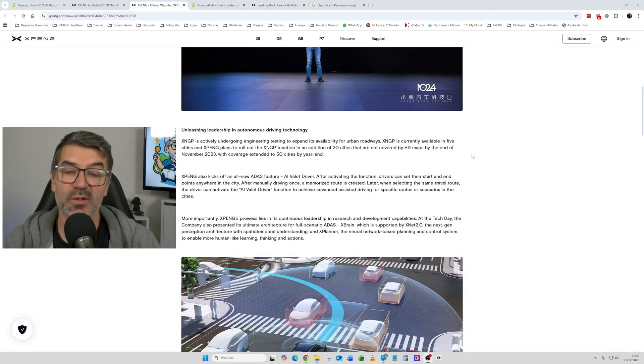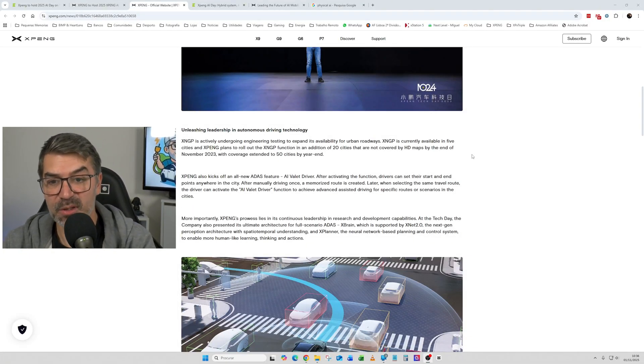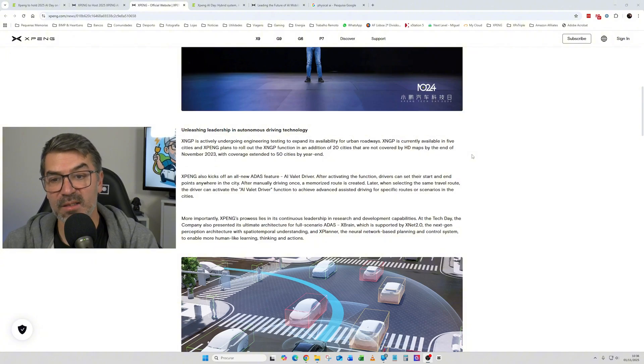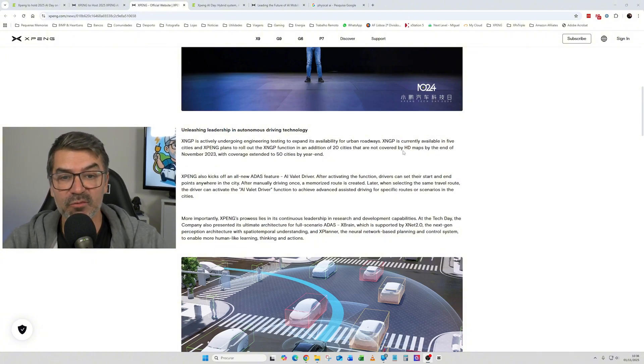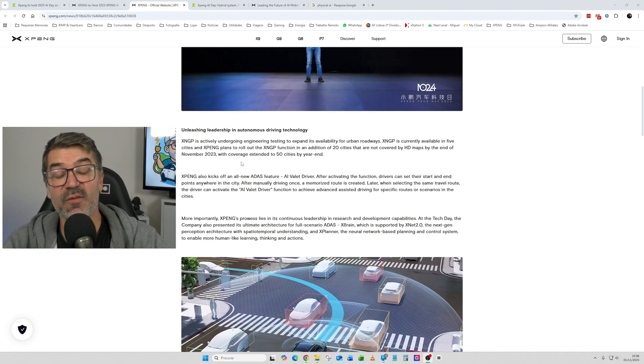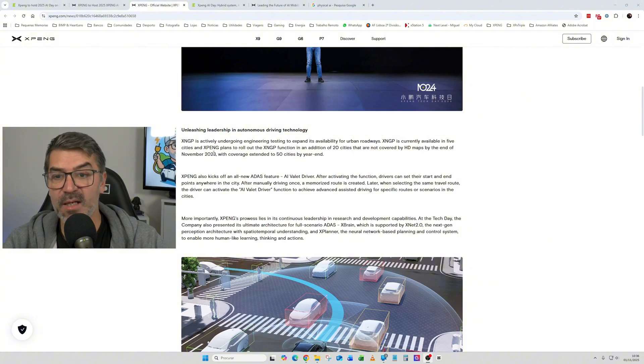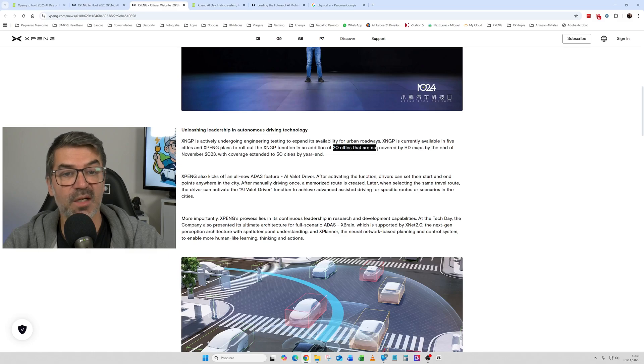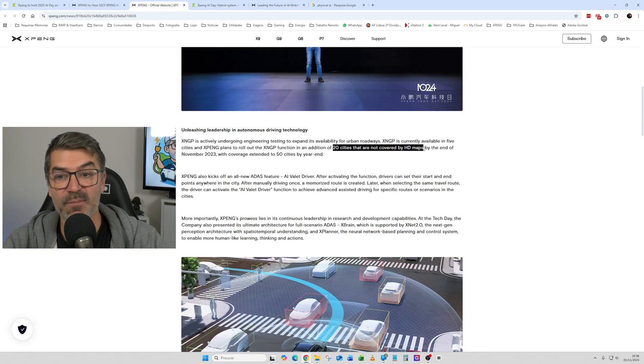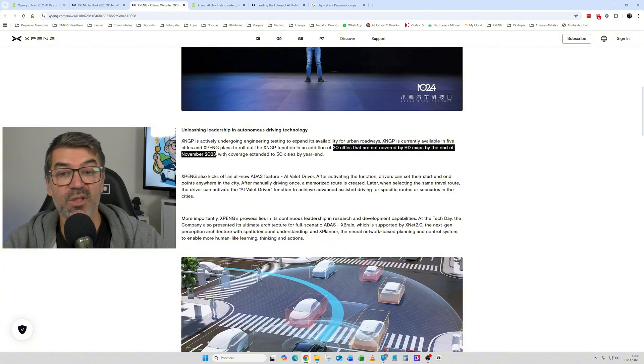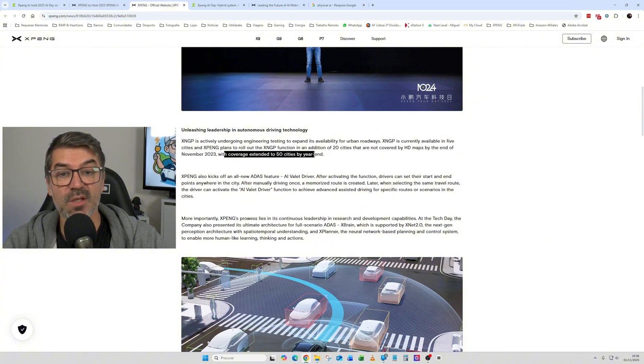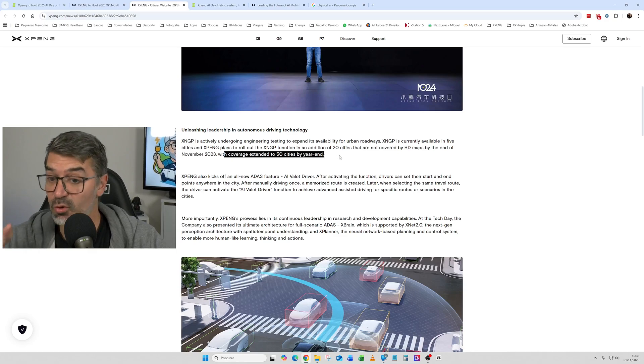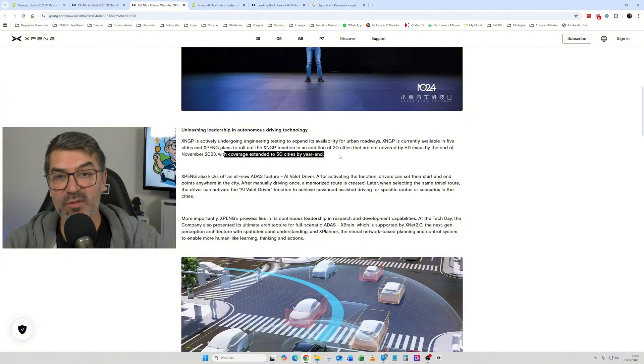So you can see here that it was presented that XNGP was actively undergoing engineering testing to expand its availability for urban roadways. XNGP is currently available in five cities in China, of course, and XPeng plans to roll out XNGP function in additional 20 cities that are not covered by HD maps by the end of November 2023. So these would then be extended to 50 cities by year end.